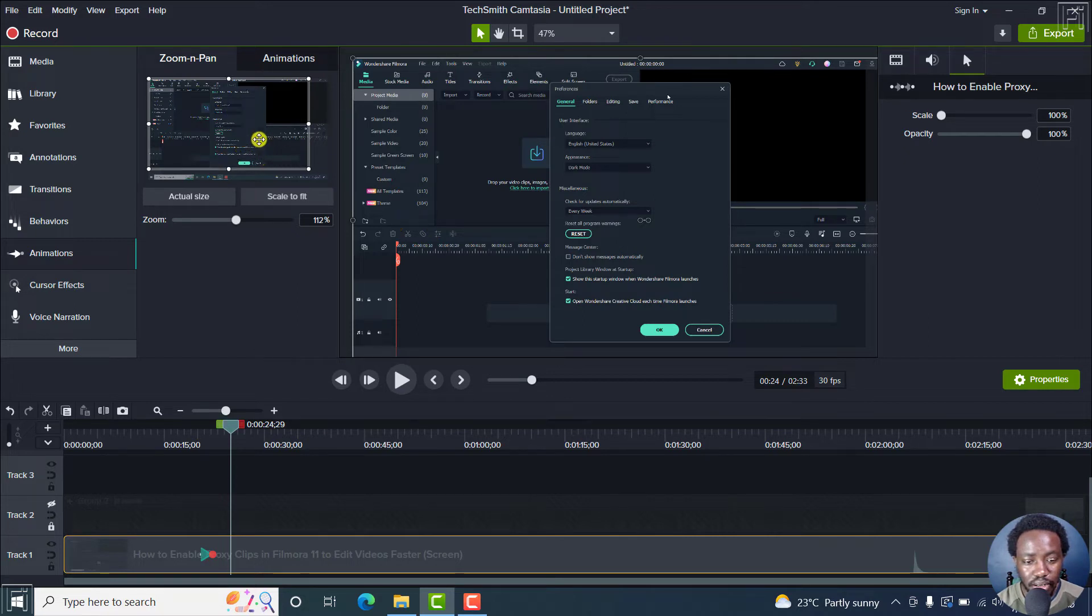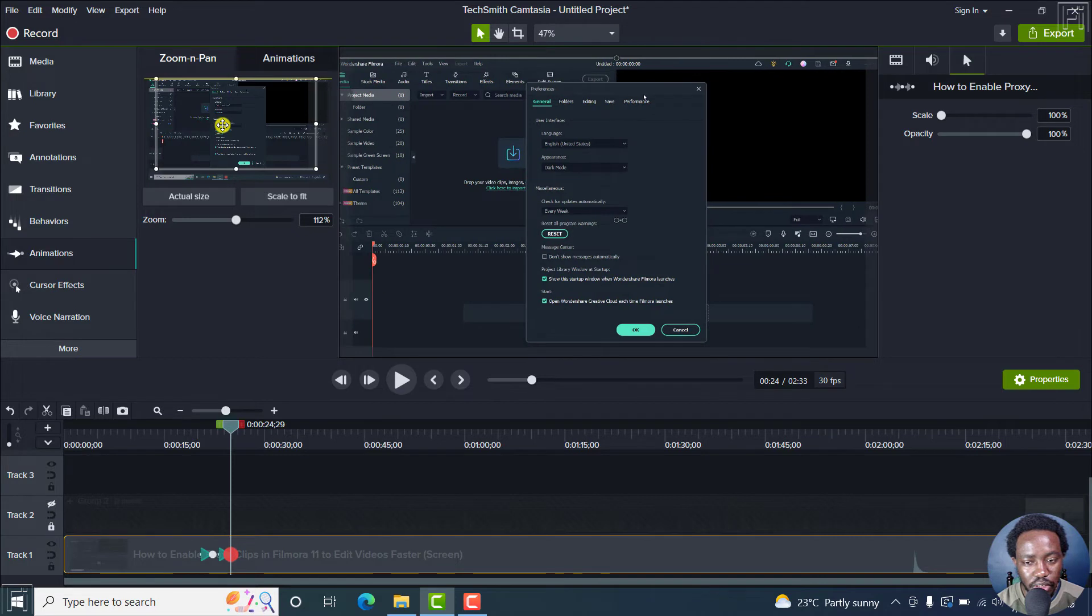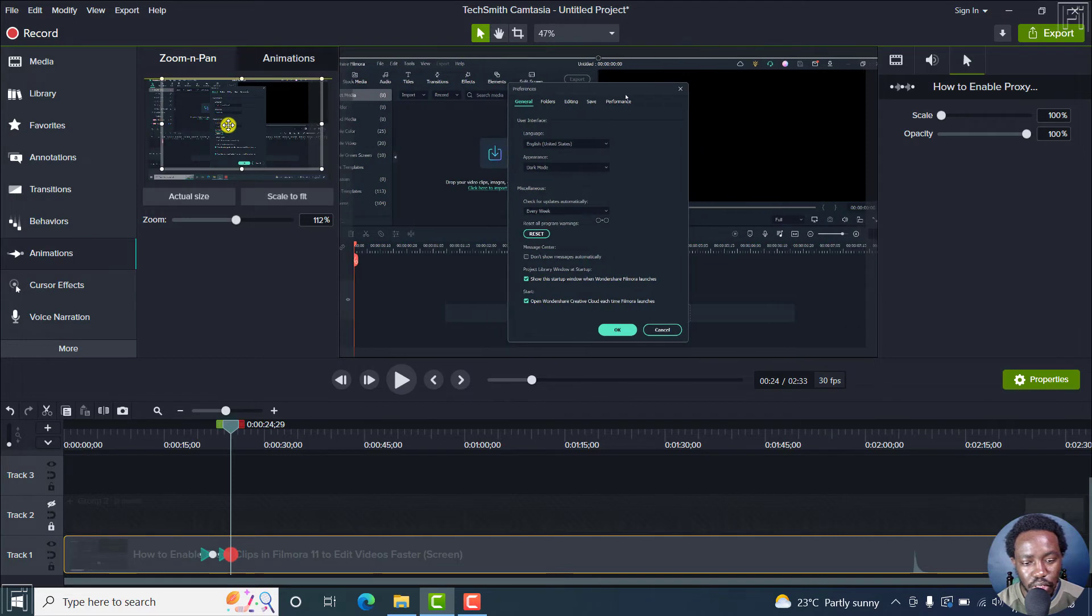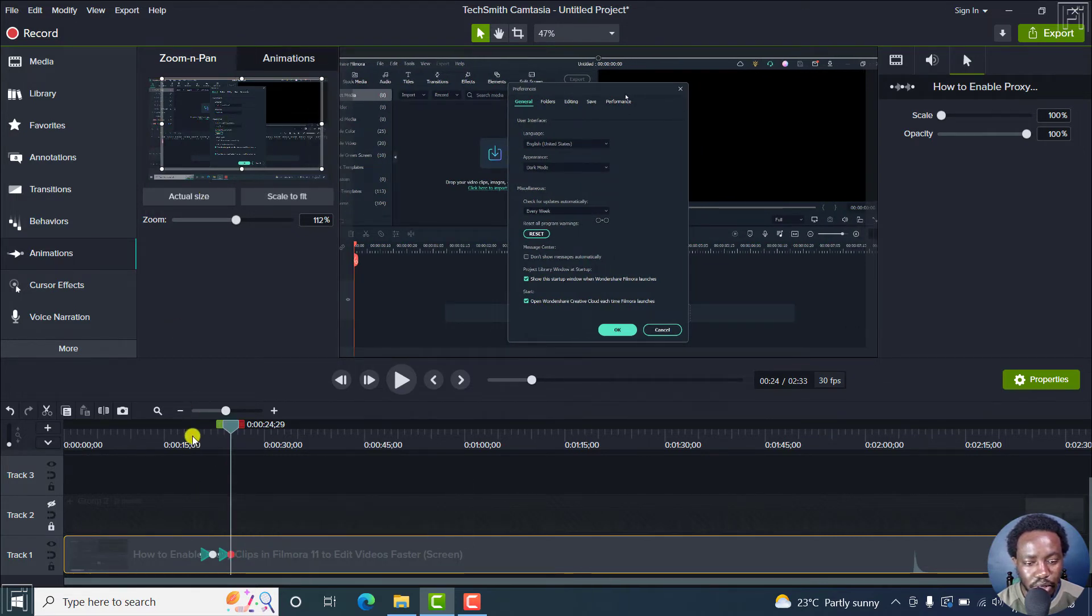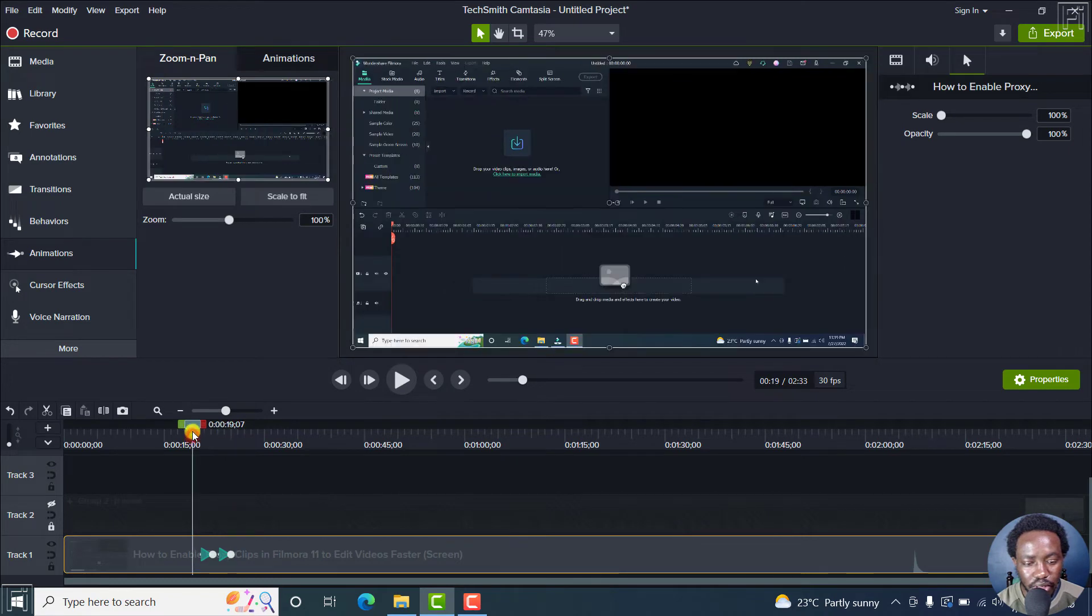So to do a pan, you just select this and just move it where you want it to be. So a new animation is added at the bottom right here. So you'll see how it looks like.